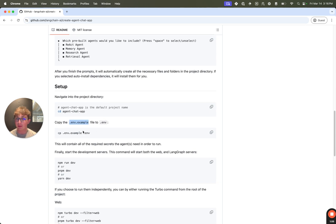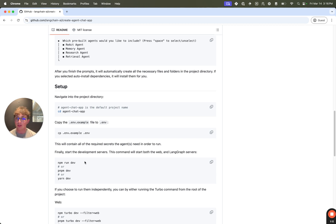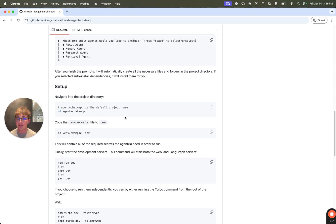Once you've set your environment variables, you just need to run one command, dev, and that's going to start both the web and LangGraph server and allow you to open it up in your browser and start chatting with any of the agents you selected through this chat interface.